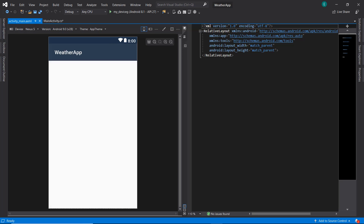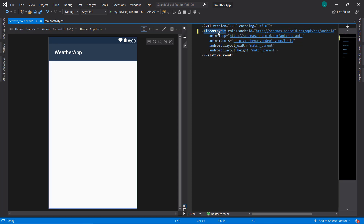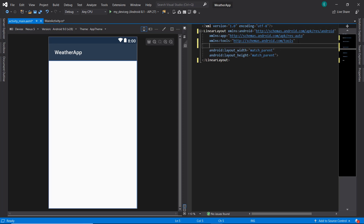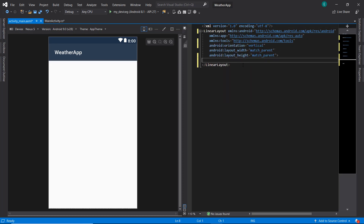We need to change this to a LinearLayout, so we're going to make use of a LinearLayout here. We're also going to set the orientation — I'm going to set it to vertical. The next thing we need to do will be to bring in our project resources.